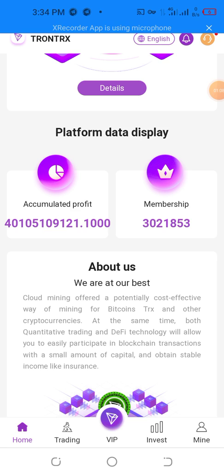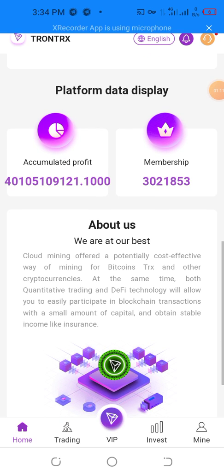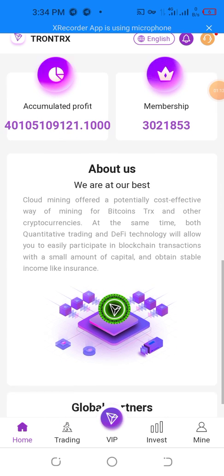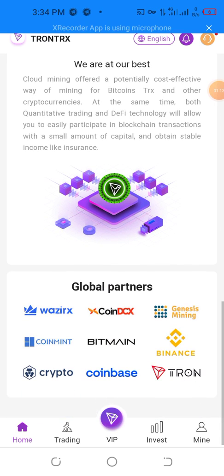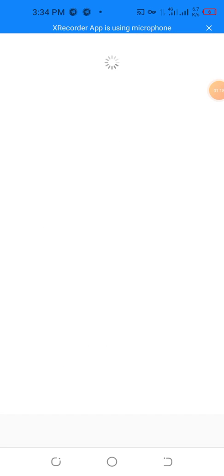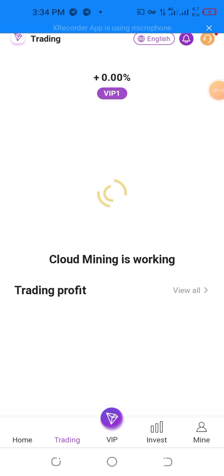The trading technology will allow participants in blockchain to invest with a small amount of capital, like an insurance mechanism. The global partners include major platforms such as Binance, Crypto, Coinbase, and Tron.